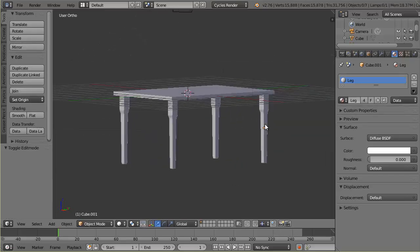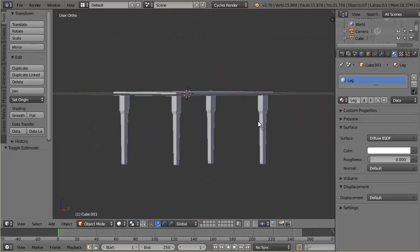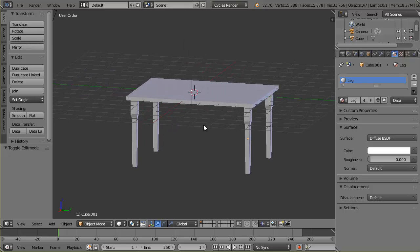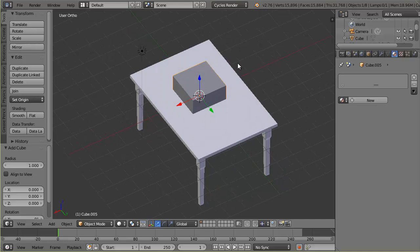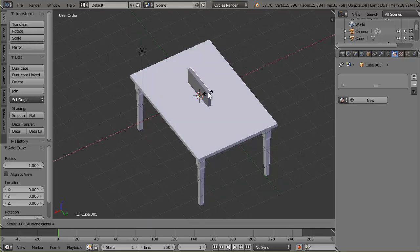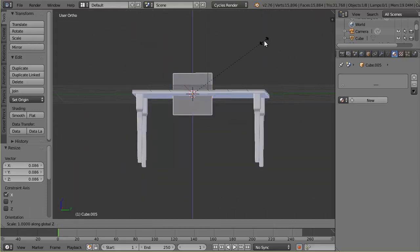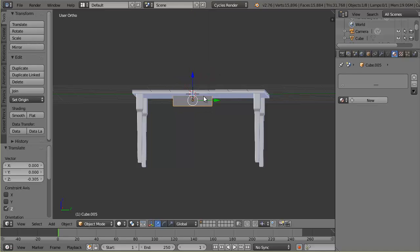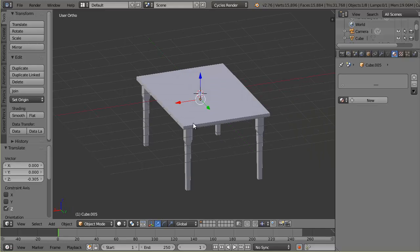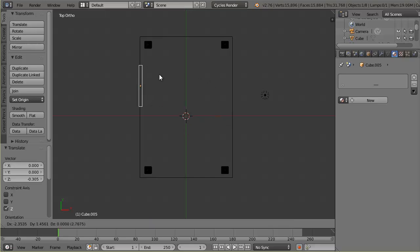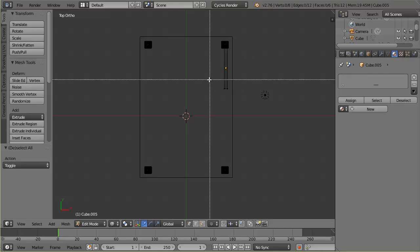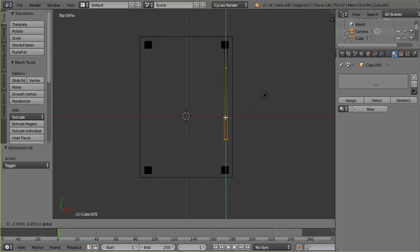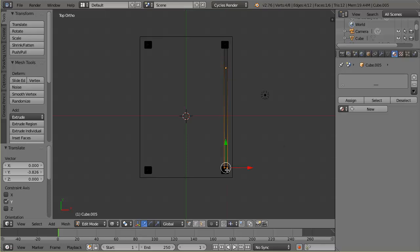To make the table more realistic, I'll add support rails between the legs. I'll add a new cube with Shift+A > Mesh > Cube, scale it skinny on the X axis, then scale it on the Z axis to make it about the right thickness. I'll go to top view, hit G to grab and position it close to the front leg, then tab into edit mode to stretch one end across to the other leg.